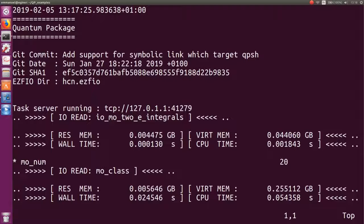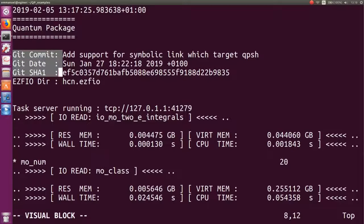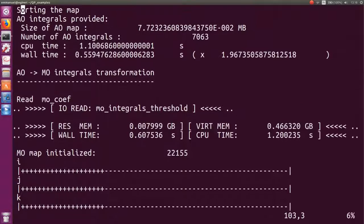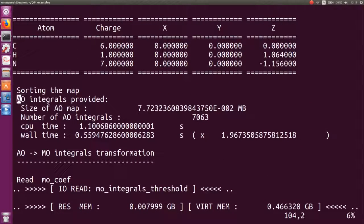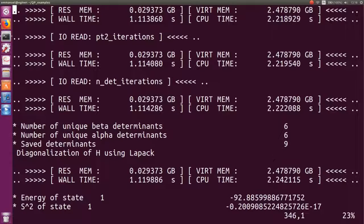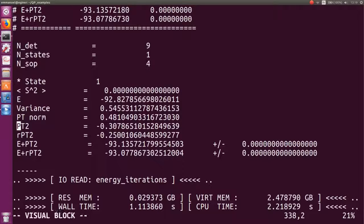The output is quite verbose. It shows the date, the Quantum Package version and git status — useful for bug reports — the EZFIO directory being used, the molecular geometry, the computation of AO integrals (two-electron integrals), the AO-to-MO integral transformation, and so on. Then the CIPSI algorithm really starts, and you begin seeing energies and PT2 values.